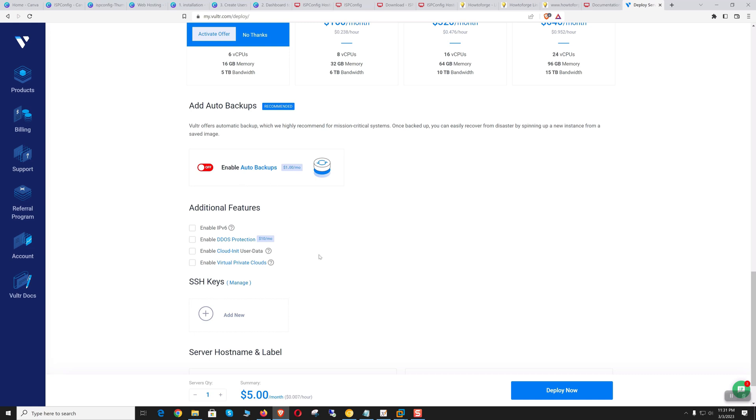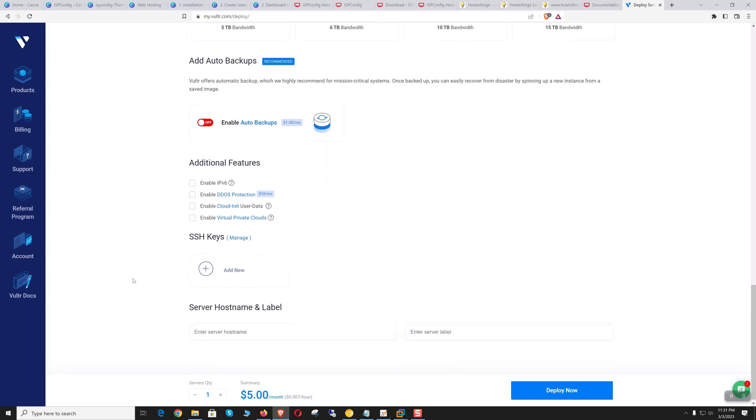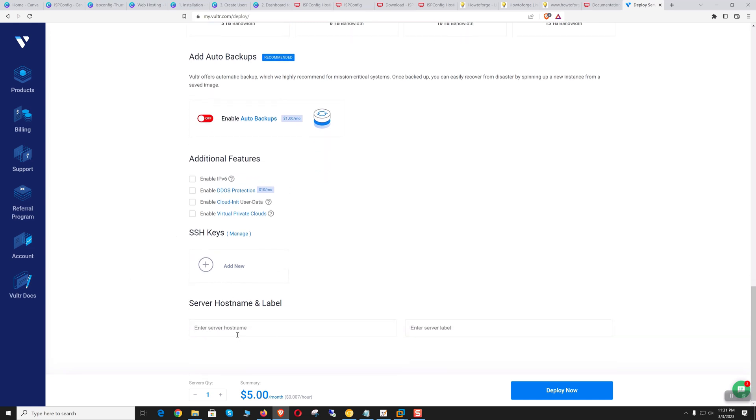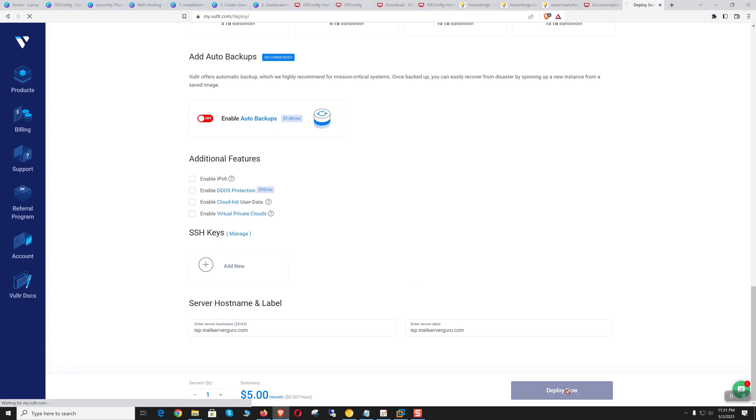We don't need auto backup, and IPv6 also. Let's name our server isp.mailserverguru.com. Now click deploy now.